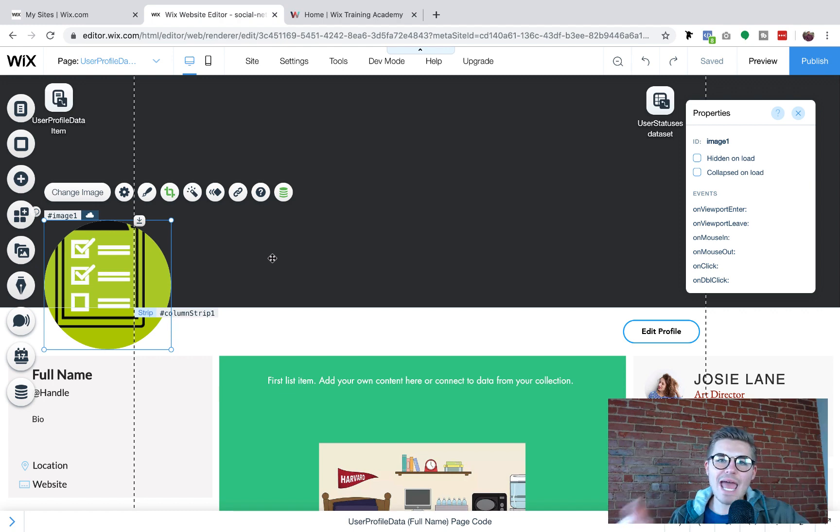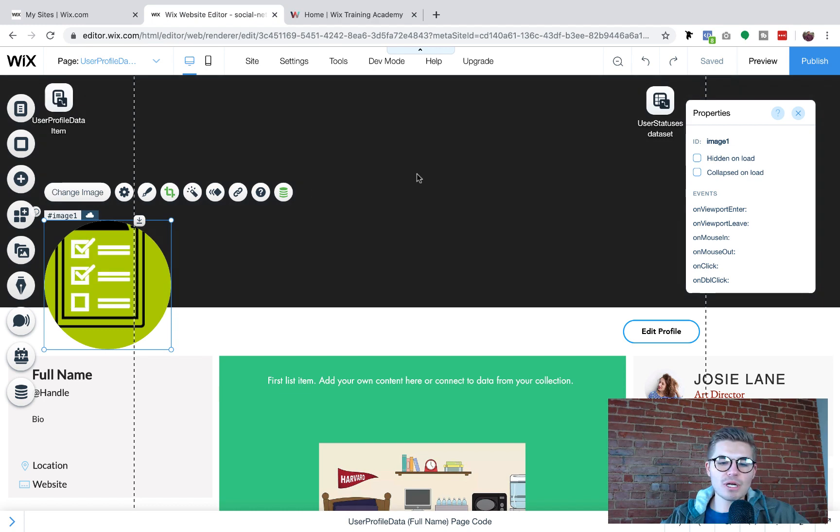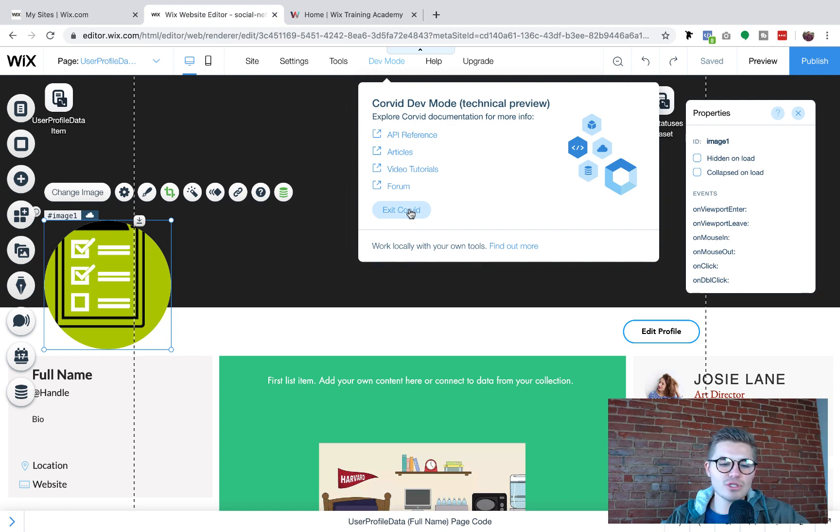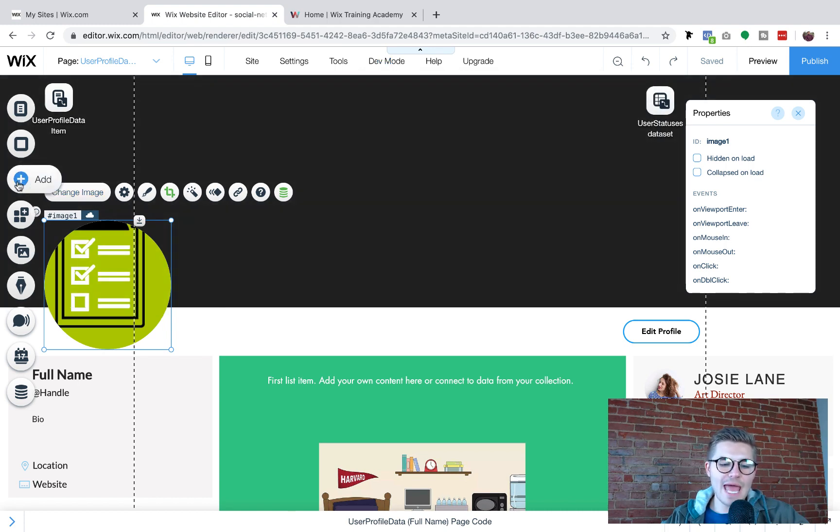For that to happen, we need an upload button here to make it. So what we're going to do is we're first going to make sure our Corvid tools are turned on. You can see mine already are because it says exit Corvid, which means they're already on.